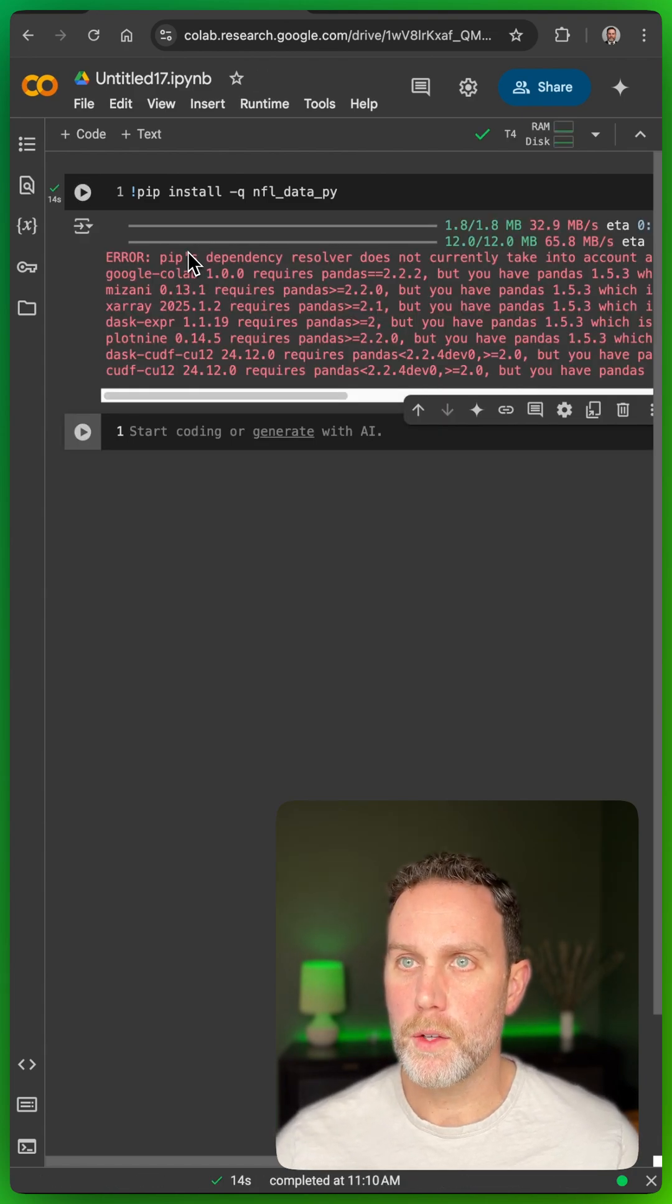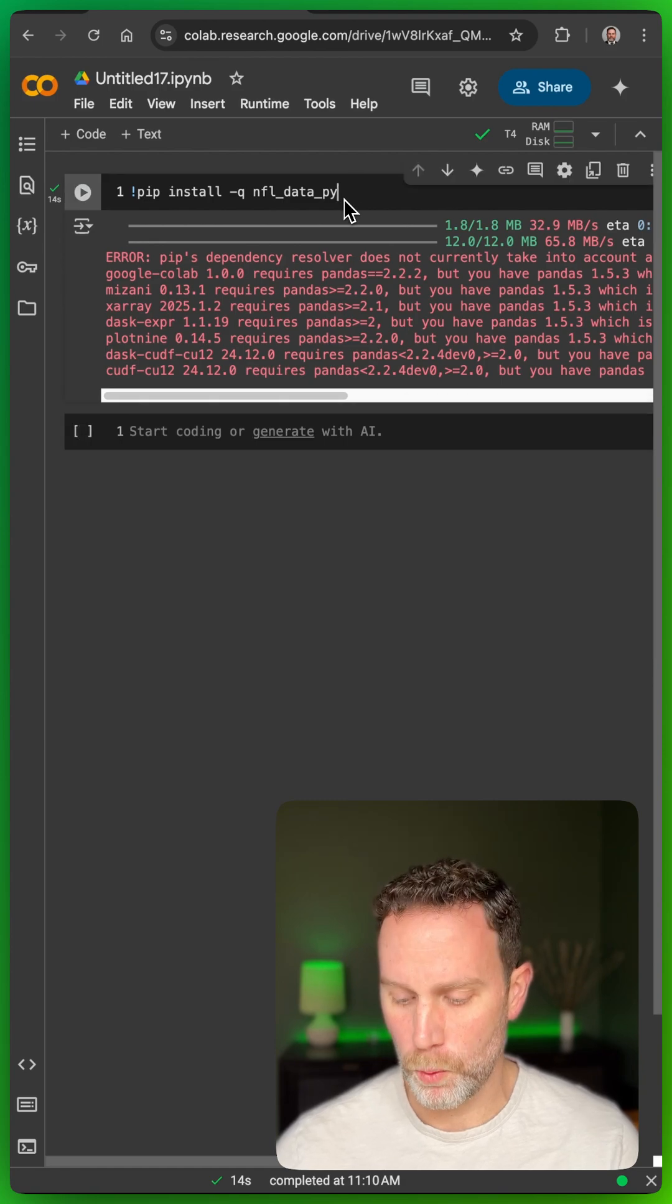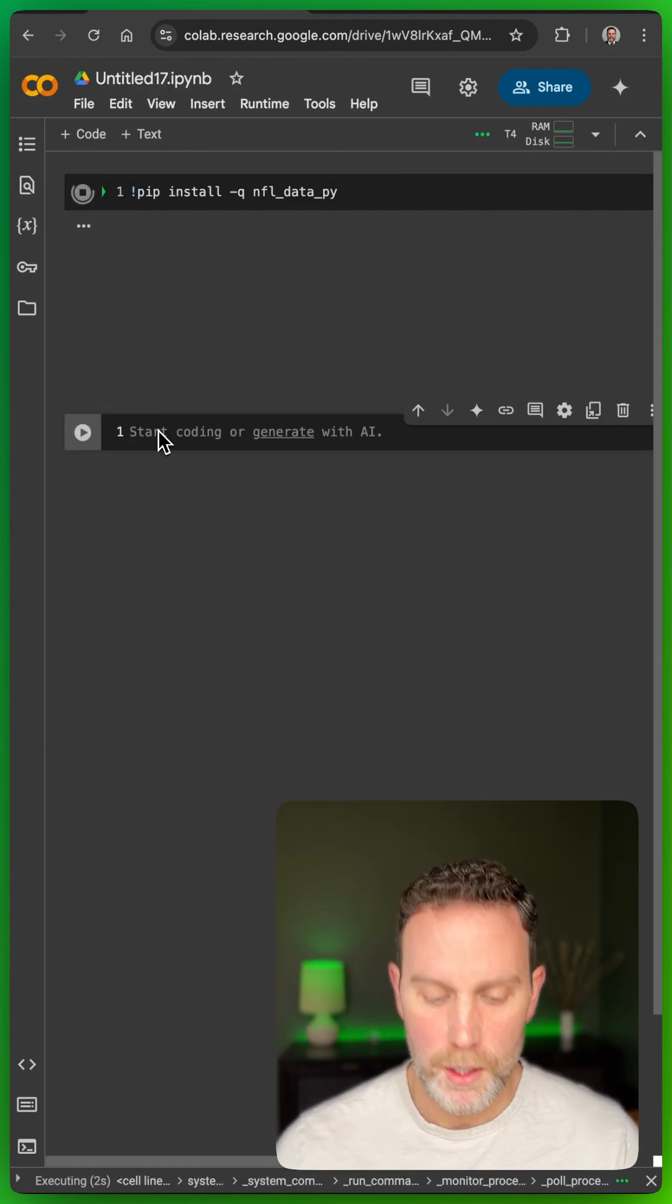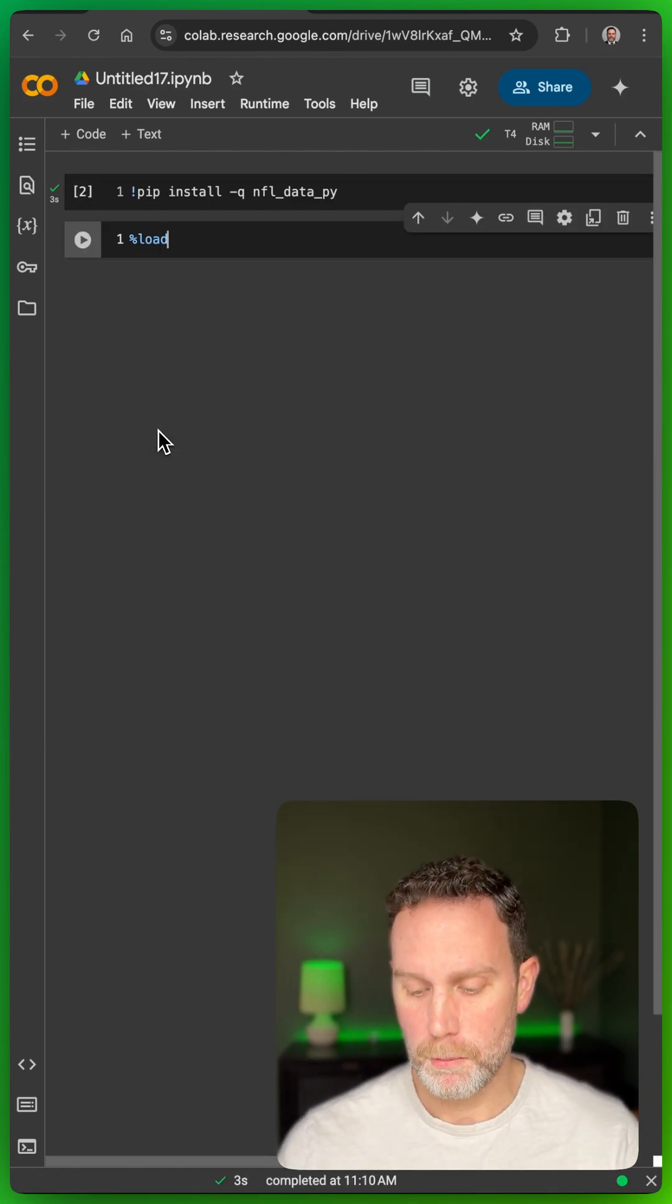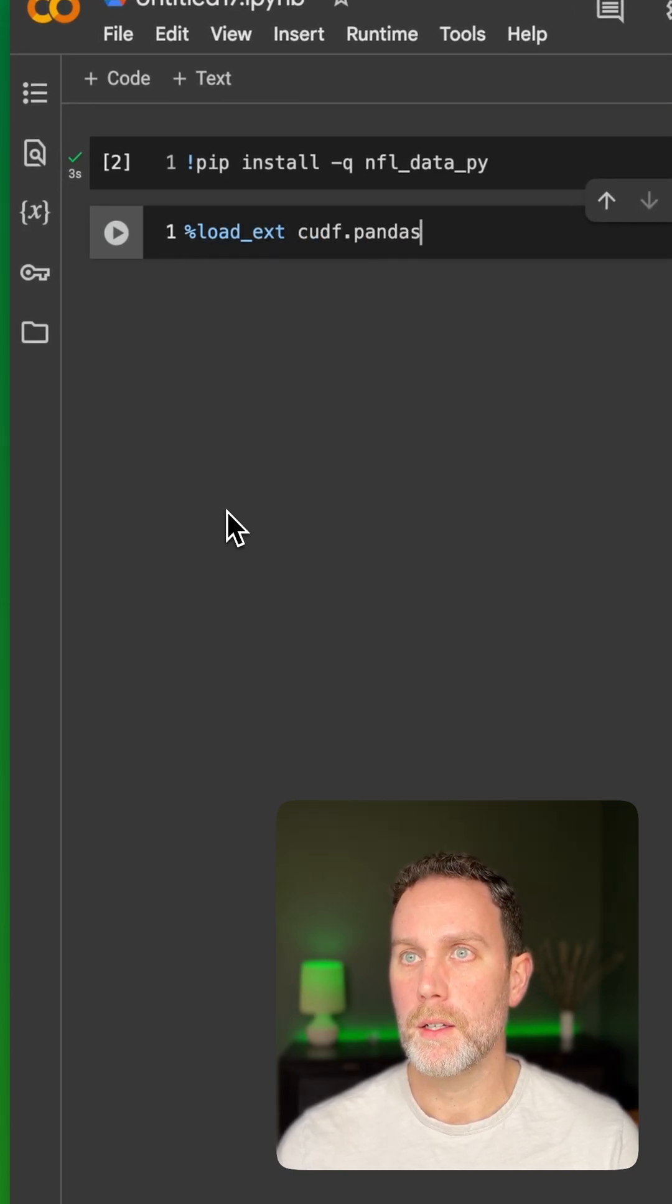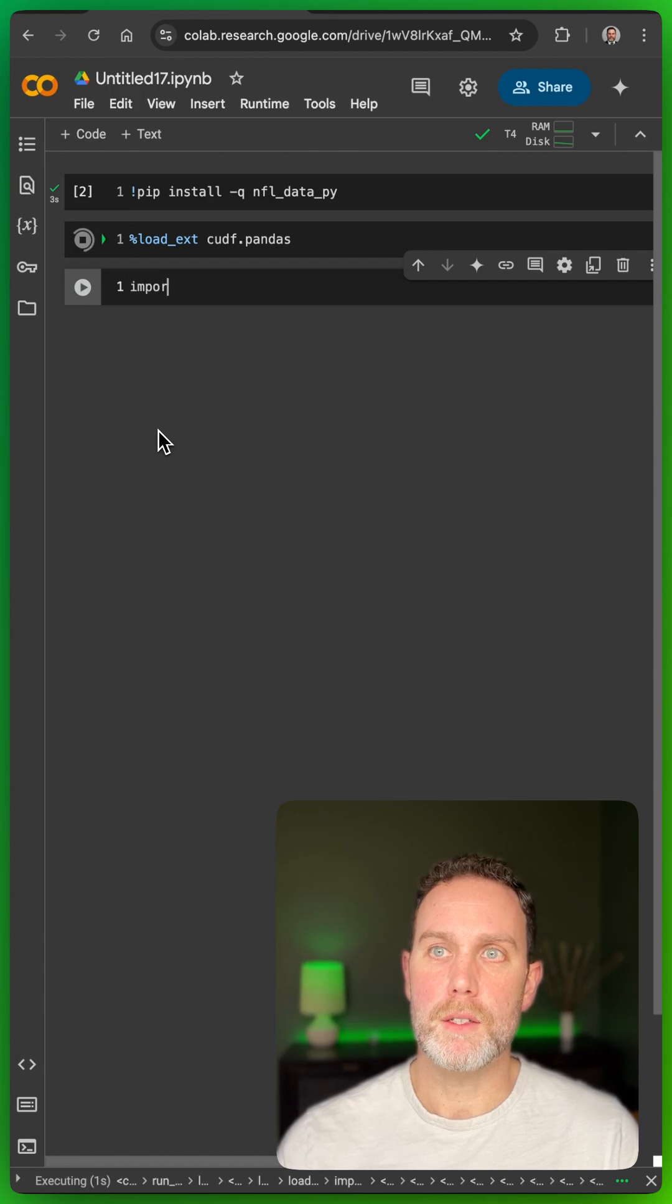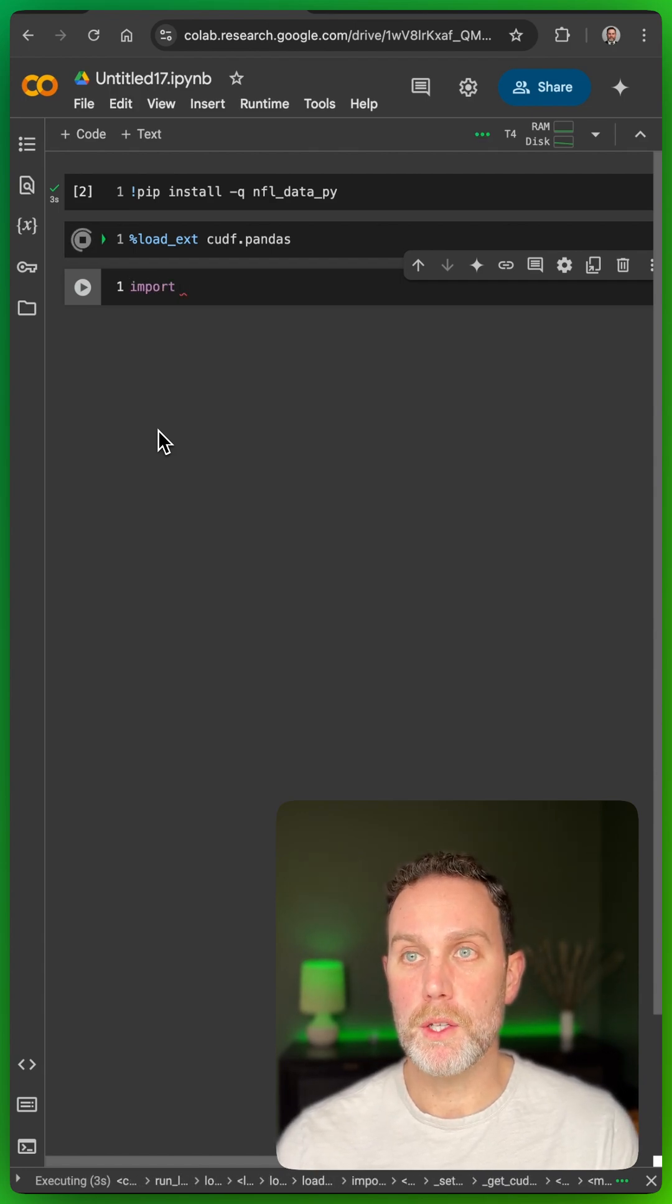You can ignore those outputs, those warnings there. To take advantage of the GPU, we need to run this command load ext cudf.pandas. This is going to make your pandas accelerated with that GPU.